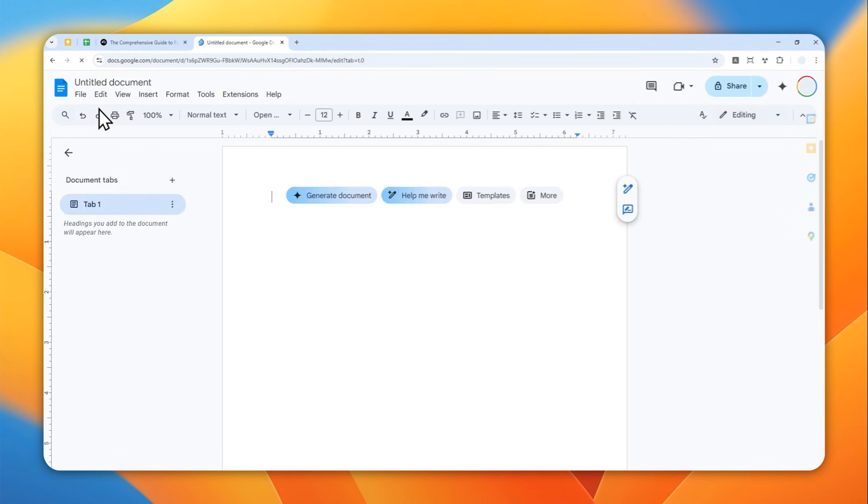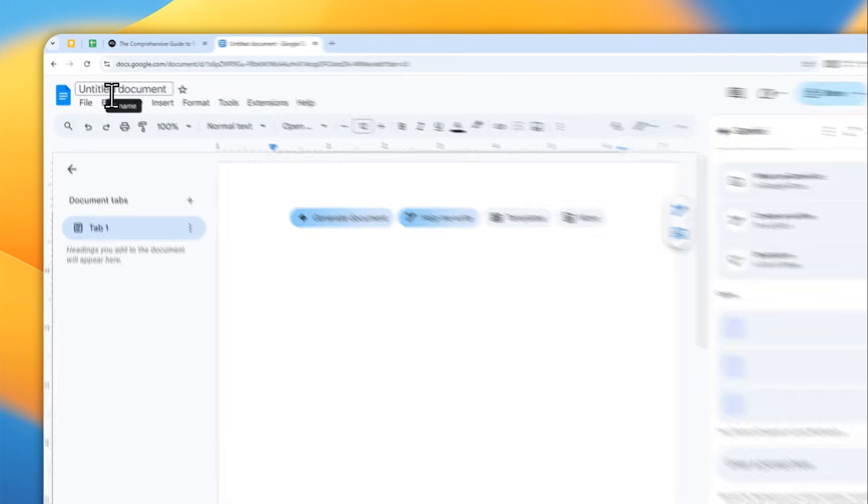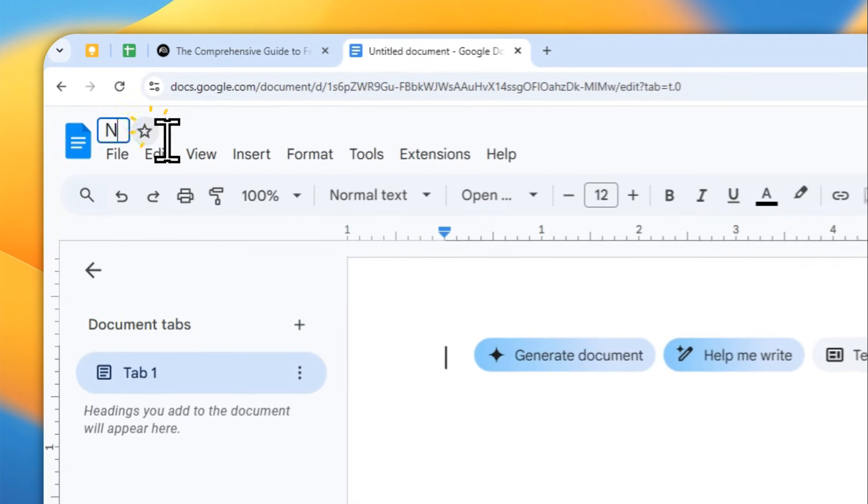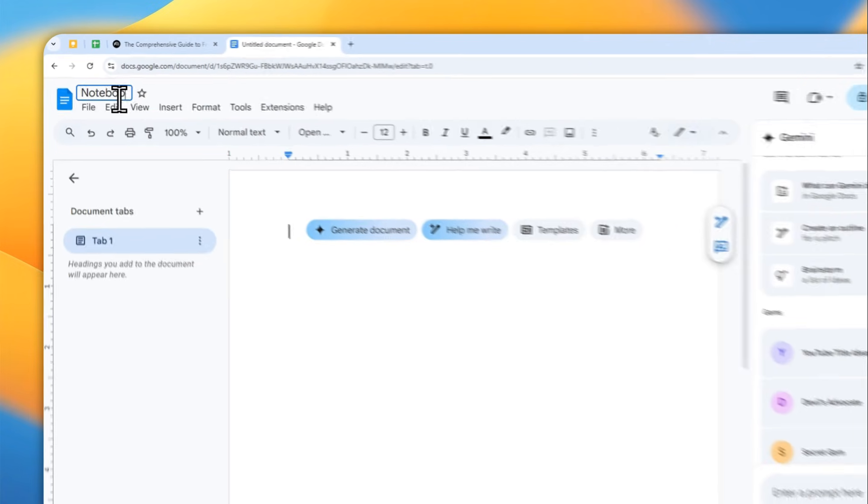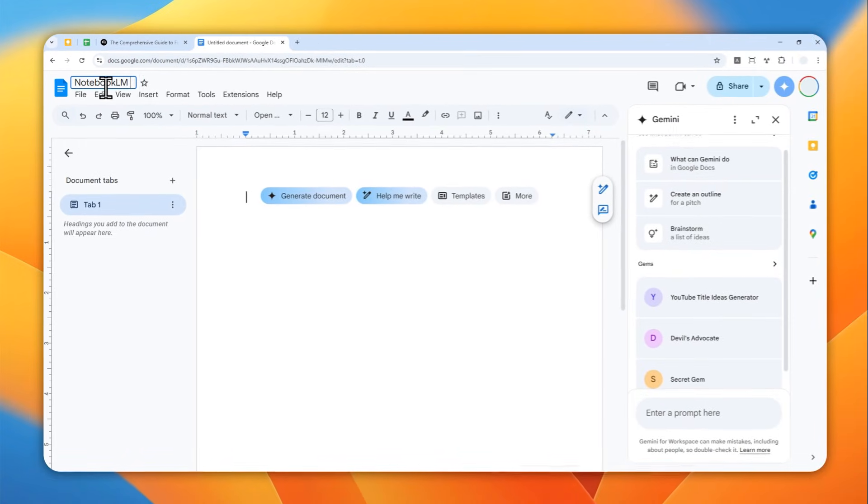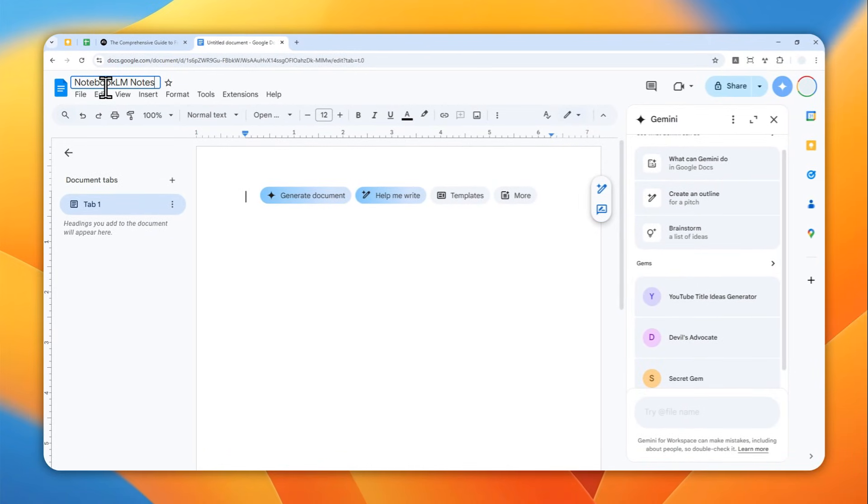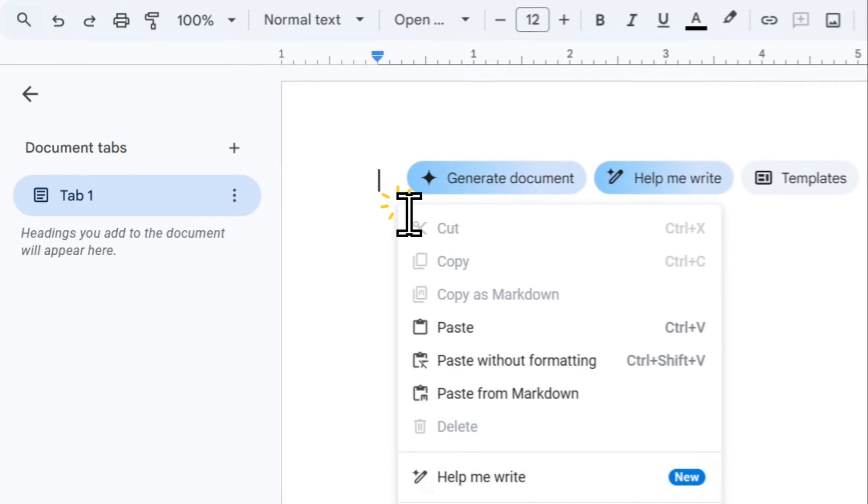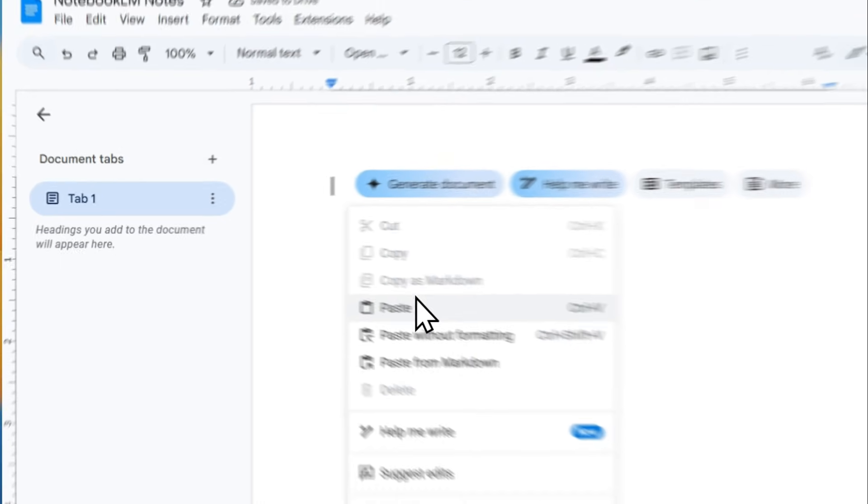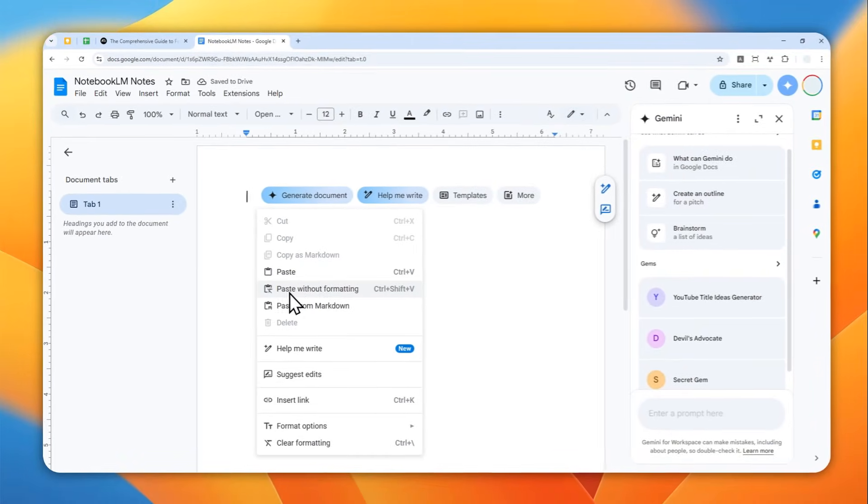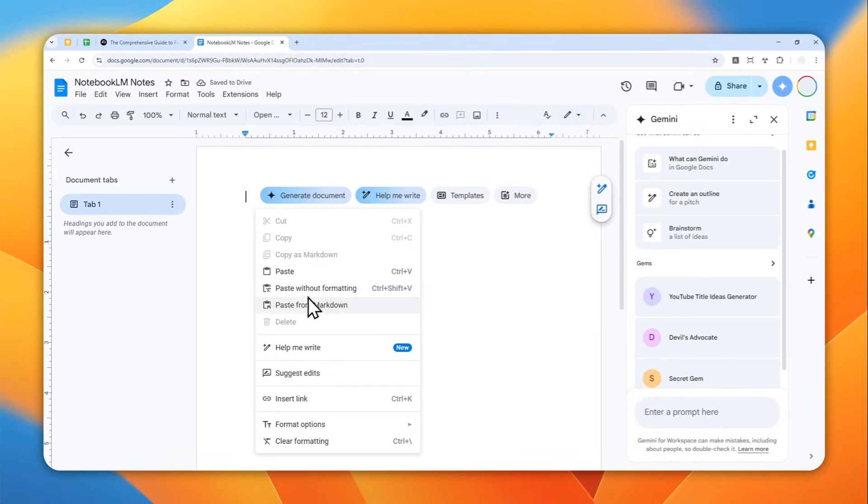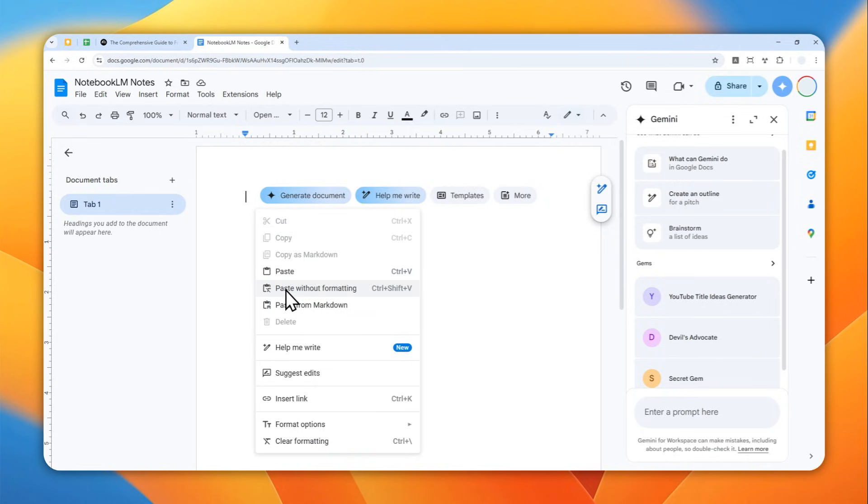Okay, now I'm going to rename this file to be Notebook LM notes. Now you can right click anywhere and then you can select either paste, paste with the formatting, or paste from markdown. So the options actually don't really matter, it depends on what was the original format that is used in the Notebook LM notes.